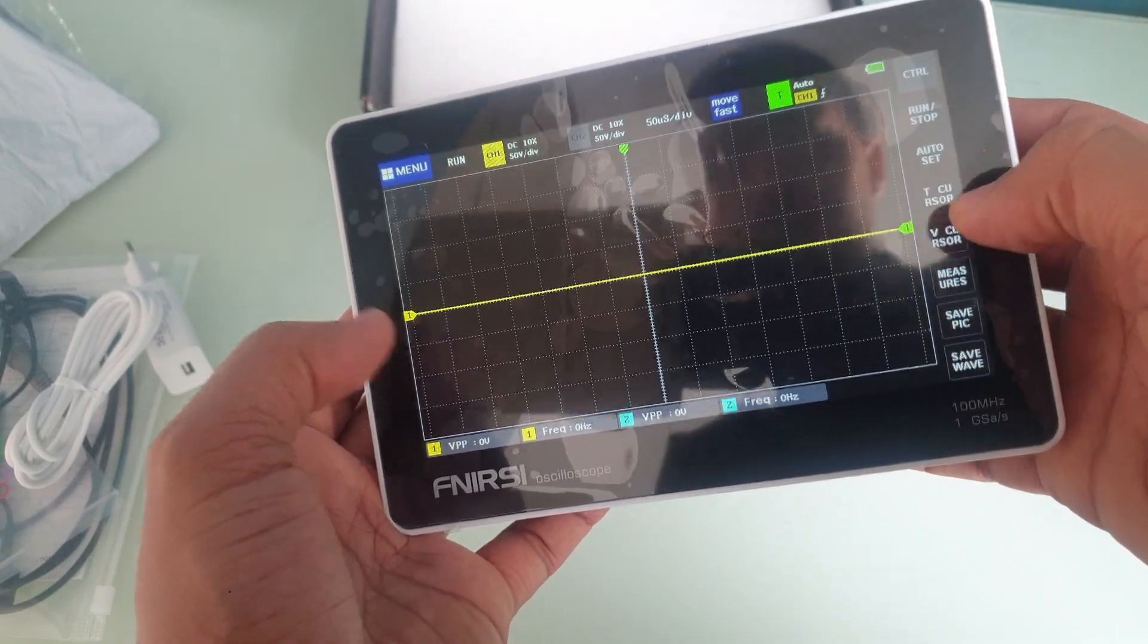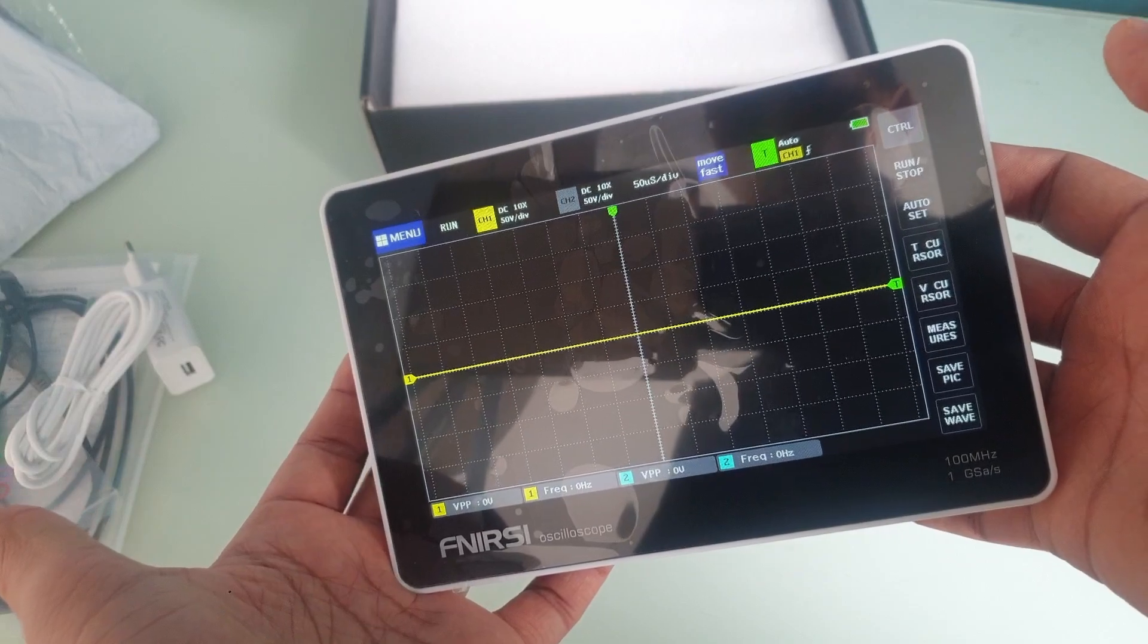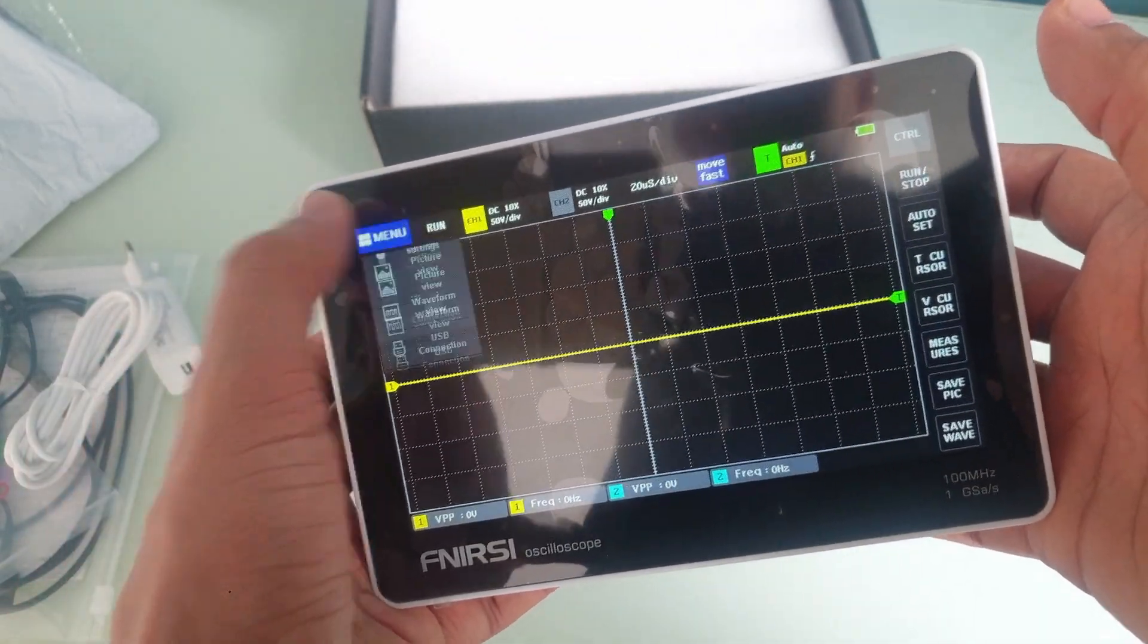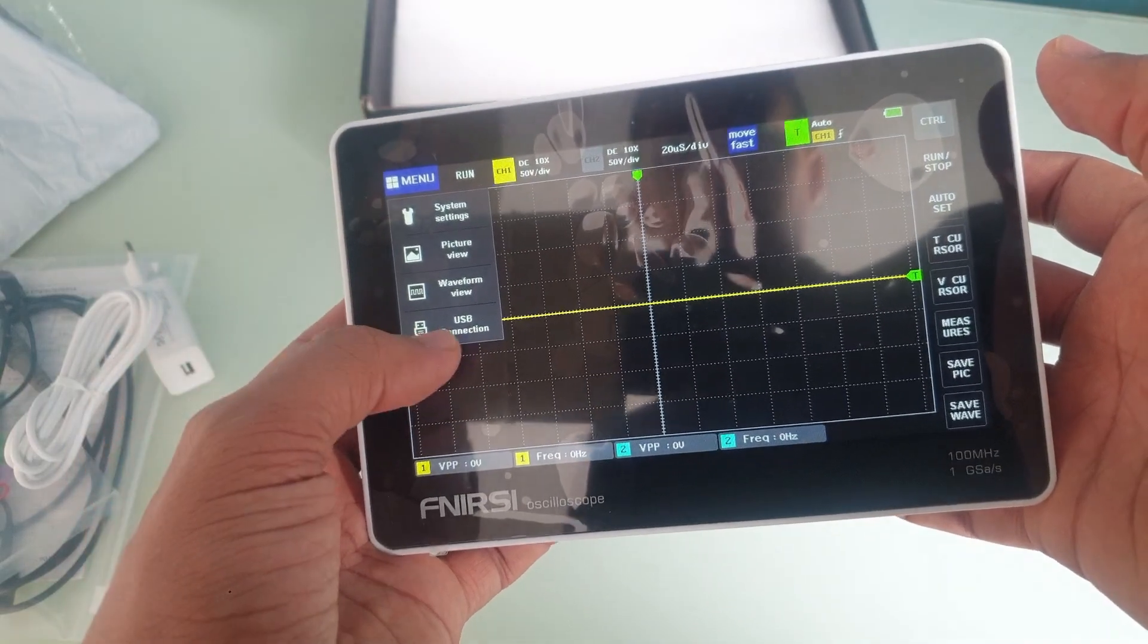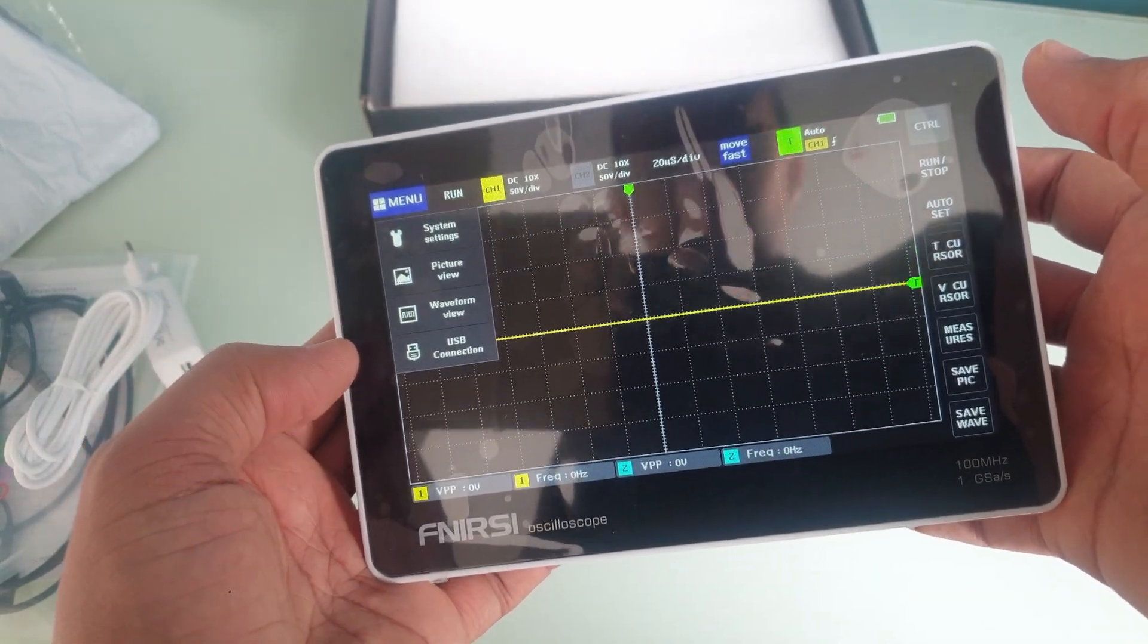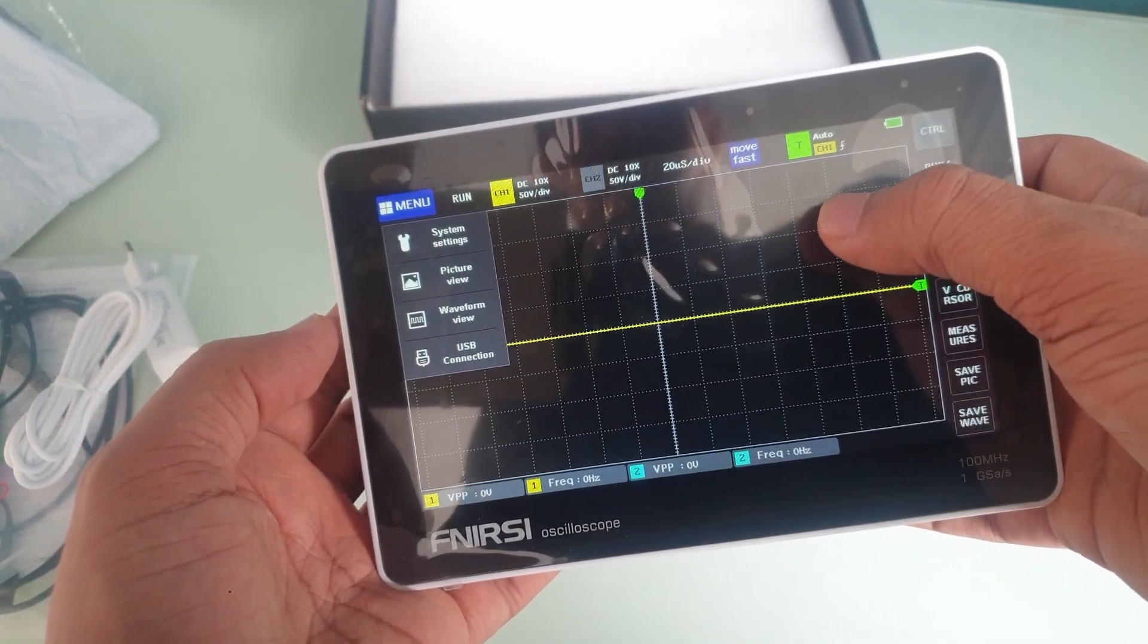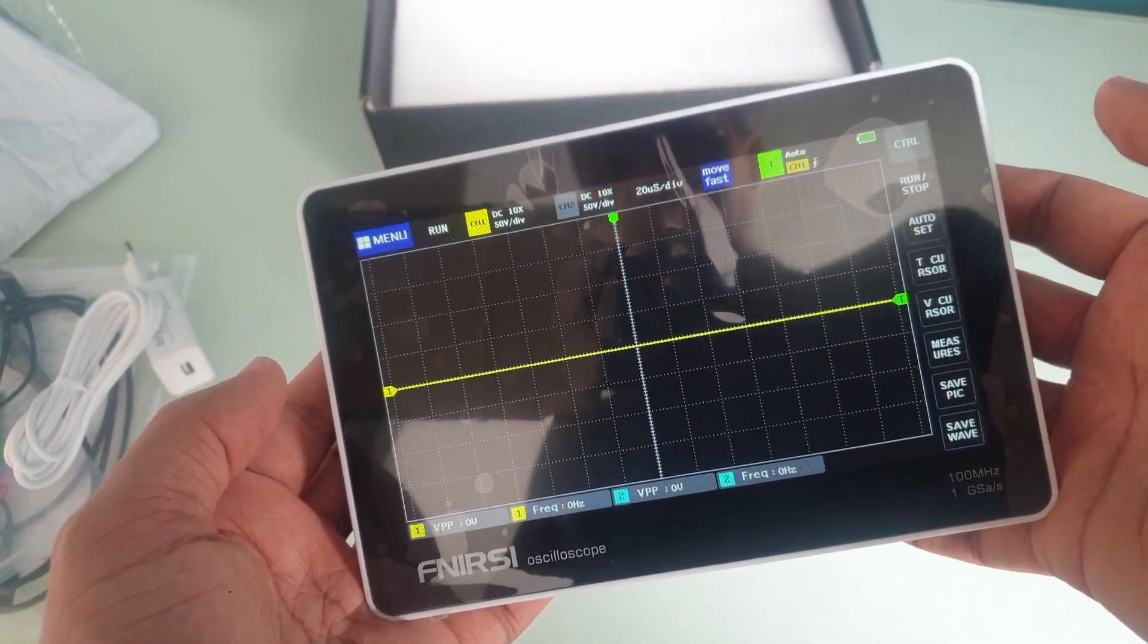But yeah, you have the auto set button, let's set everything for you. There is a menu here with USB connection to connect to the computer. Not sure if you can update the firmware or not.